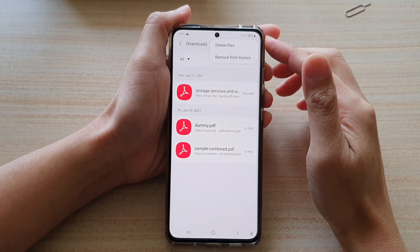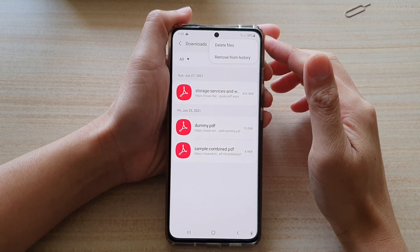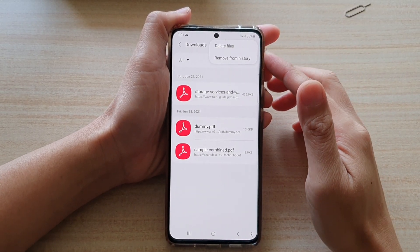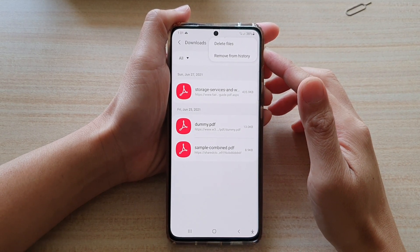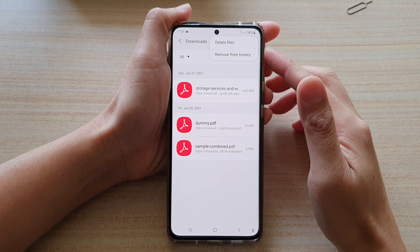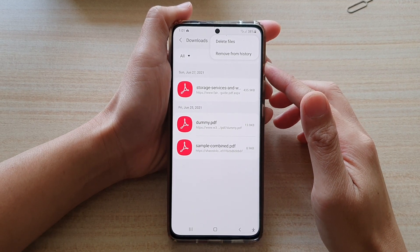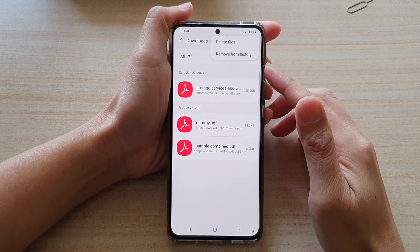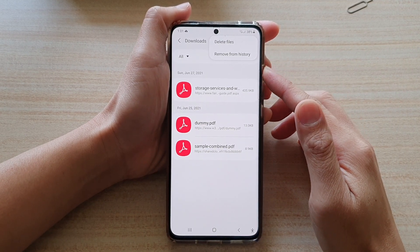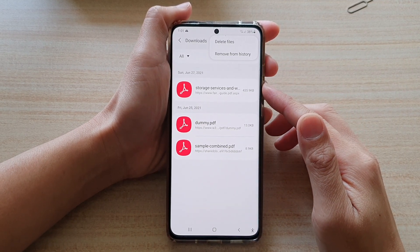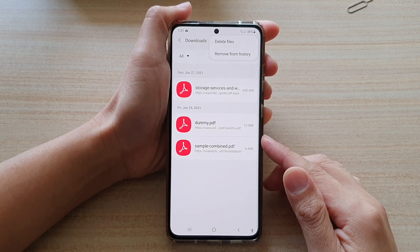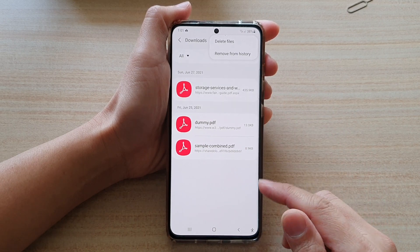In this video, we're going to take a look at how you can delete downloaded files history from Samsung Internet on your Galaxy S21 series.